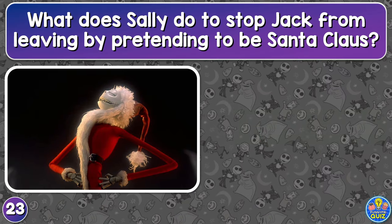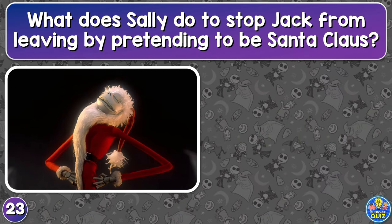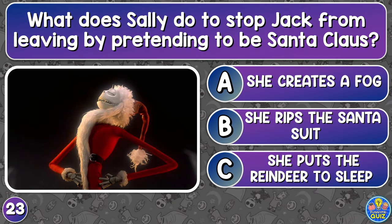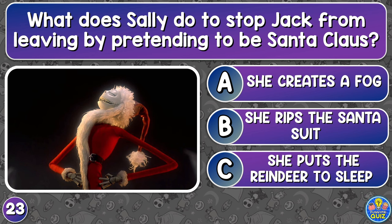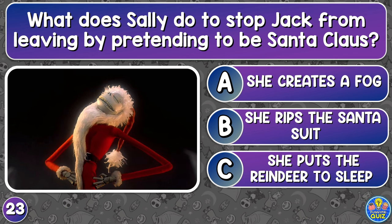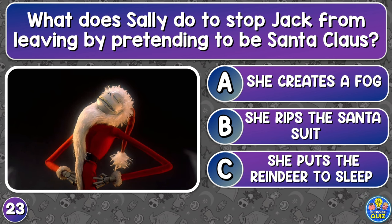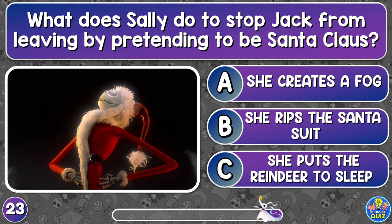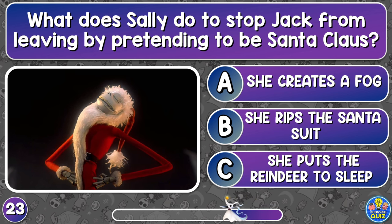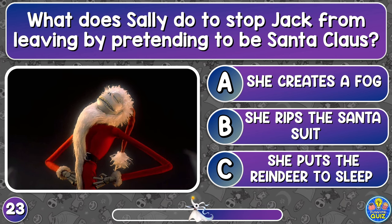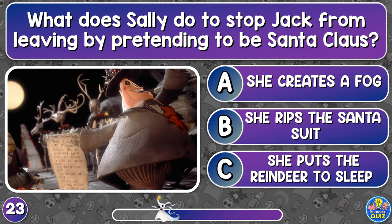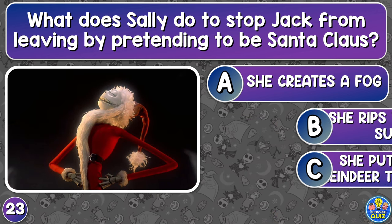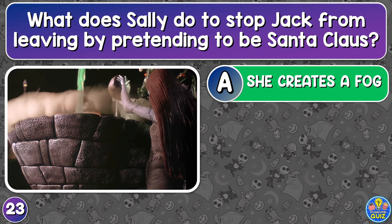What does Sally do to stop Jack from leaving by pretending to be Santa Claus? She creates a fog, she rips the Santa suit, or she puts the reindeer to sleep. She creates a fog.